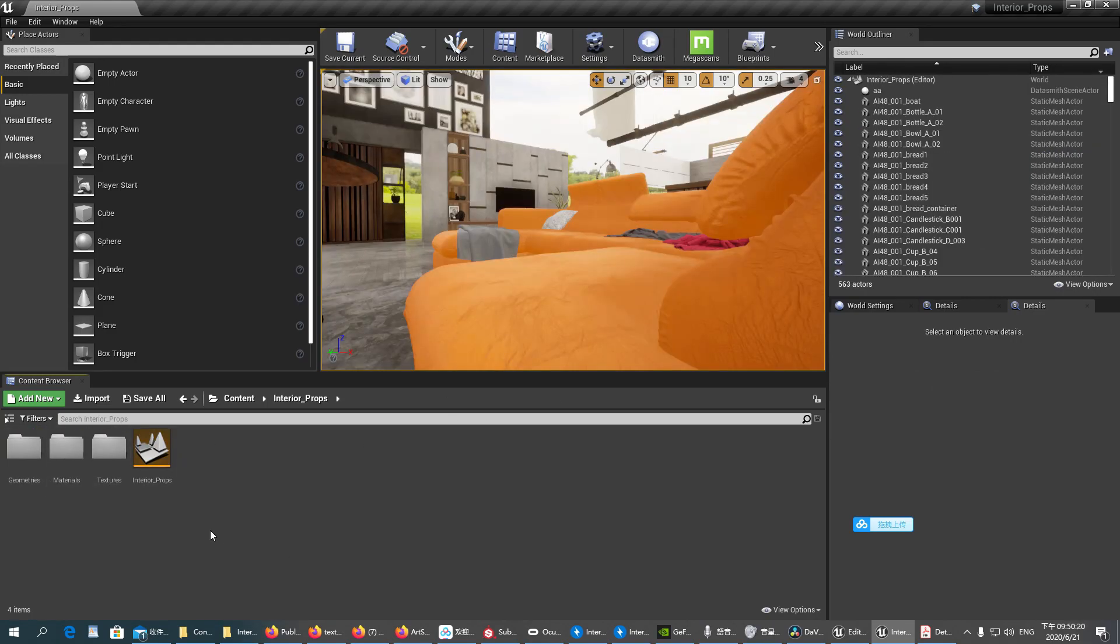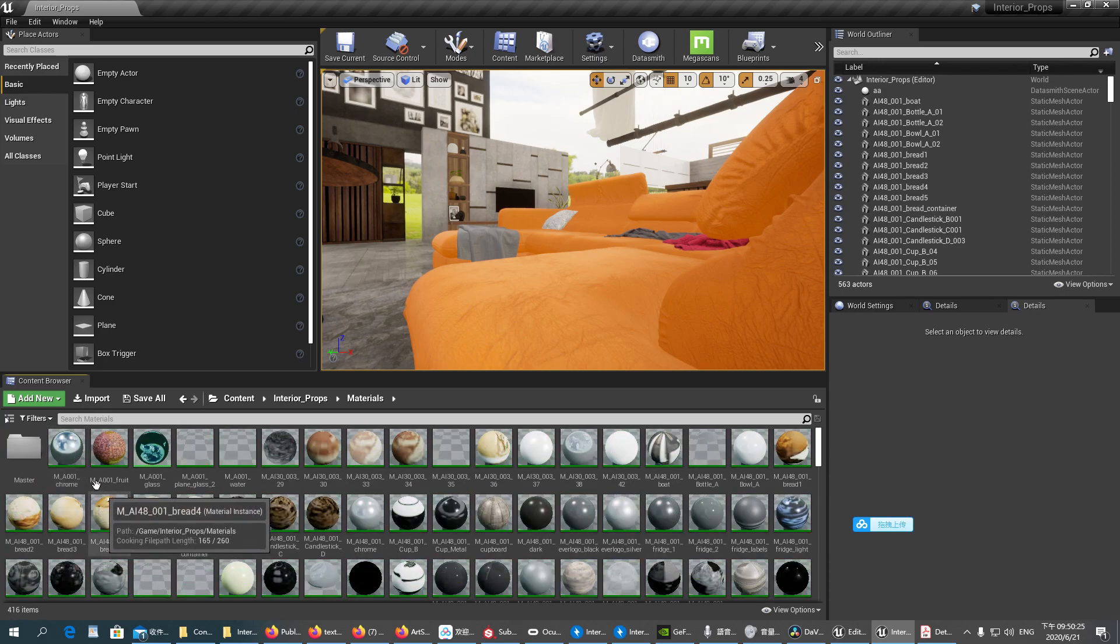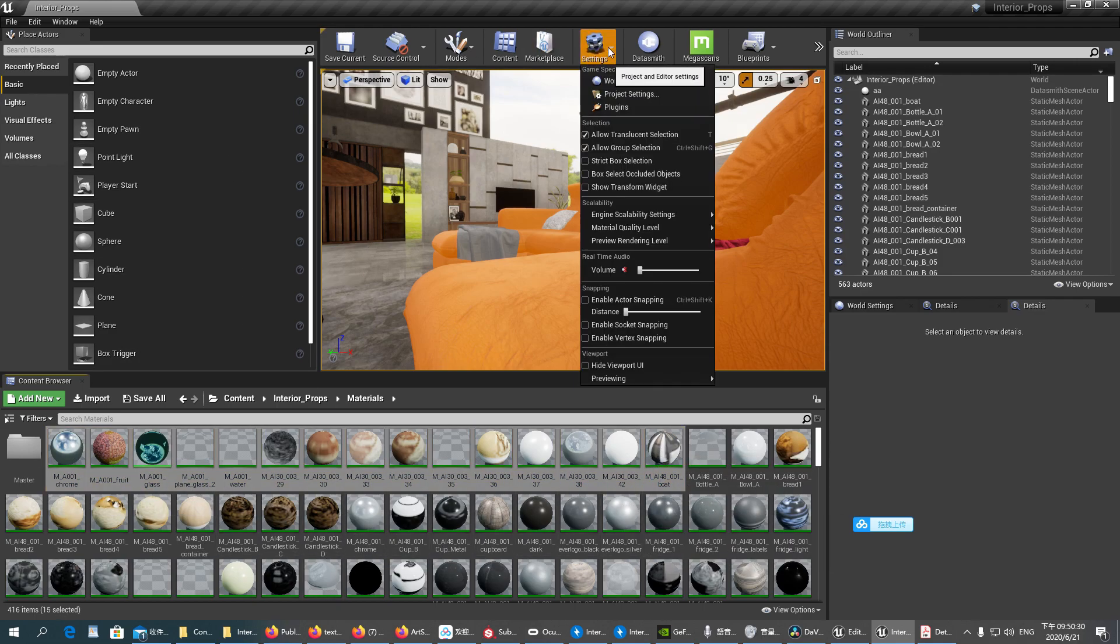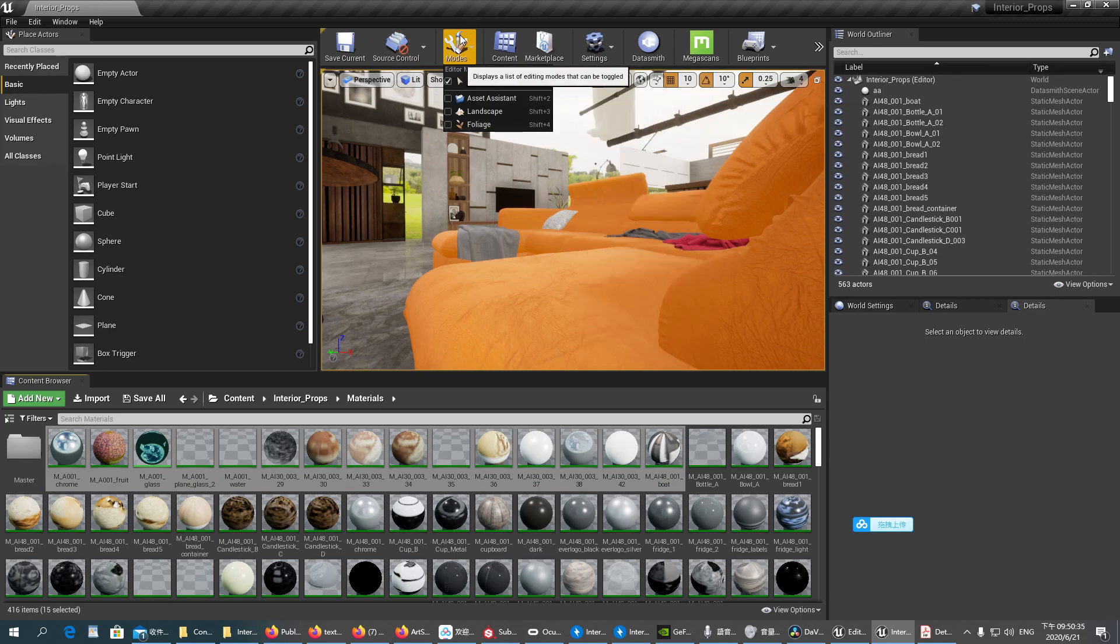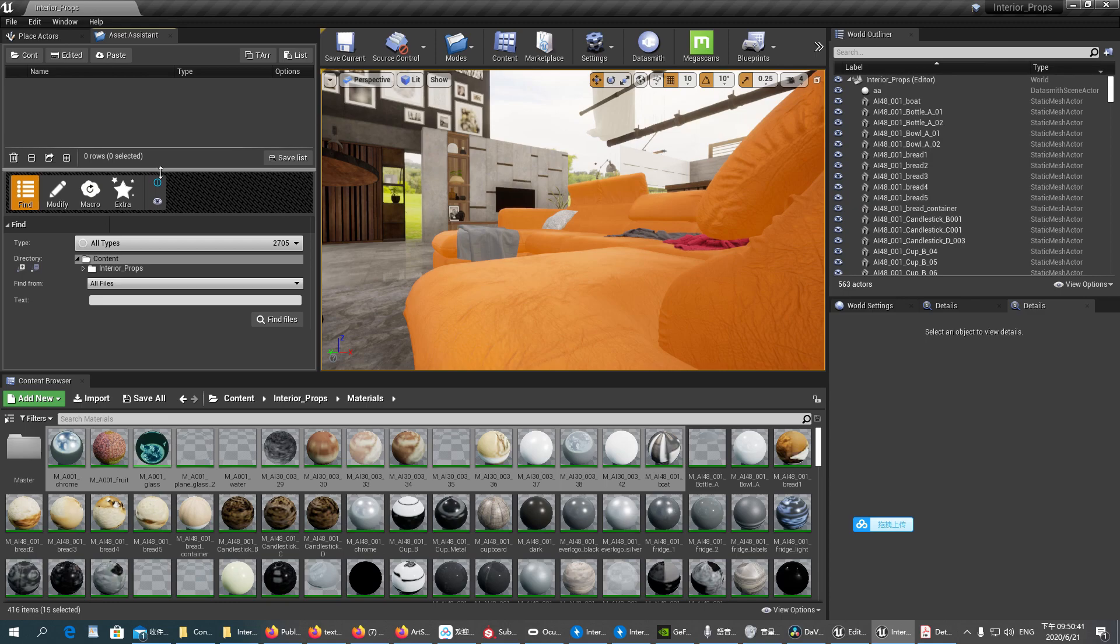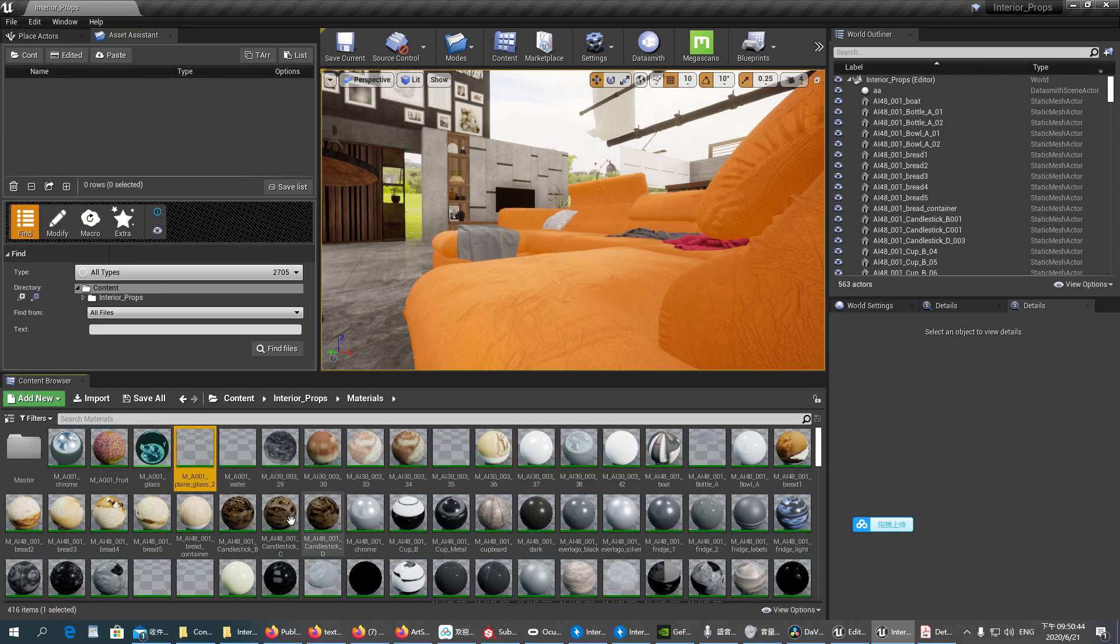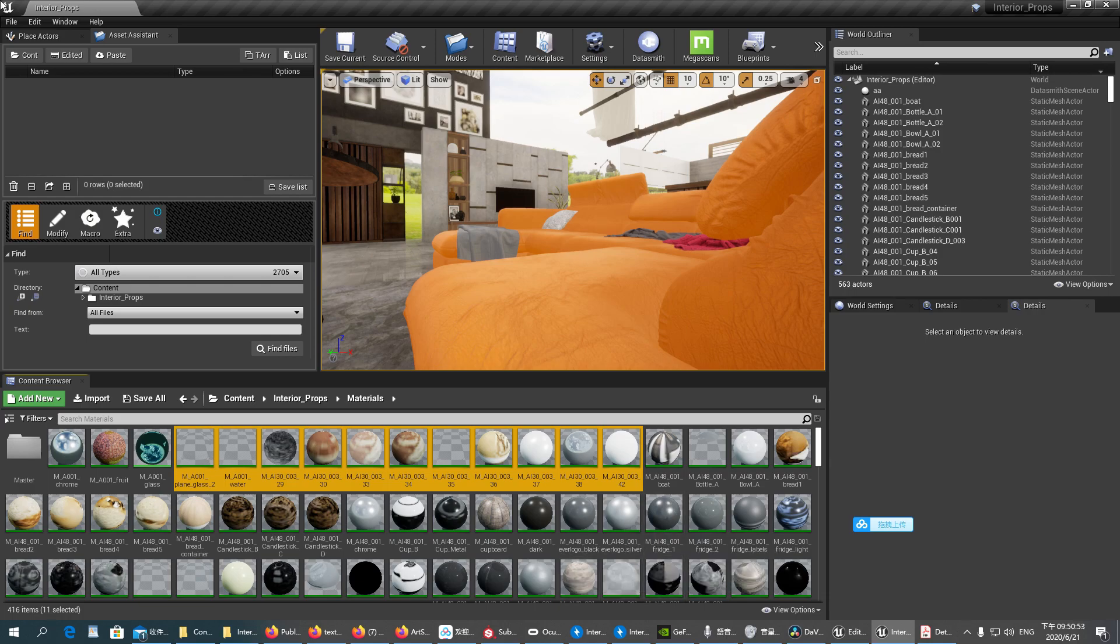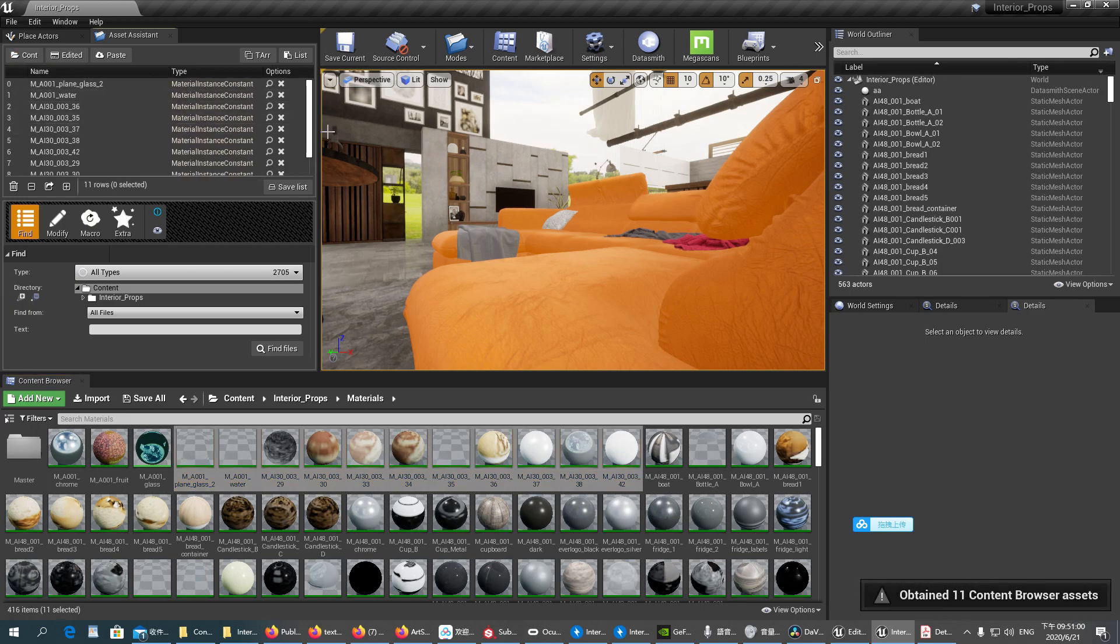So this time we will use the Asset Assistant to rename the files. We can select in the modes, in the modes, Asset Assistant. For example, if we want to rename these files, you select it and then you get the content here by pressing this button. The files will be shown here.